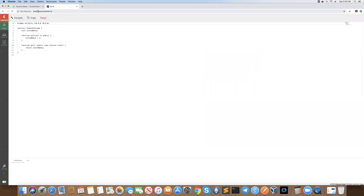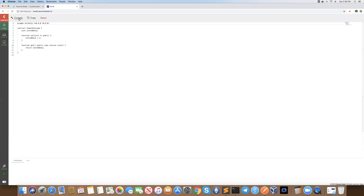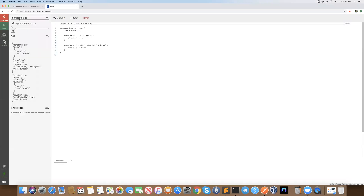Over here at biddle.secondstate.io you'll see this IDE. If we have a look in the contract tab here we'll see some contract code which is written. We can go ahead and compile that code, and then from there we can also go and deploy that to the chain.